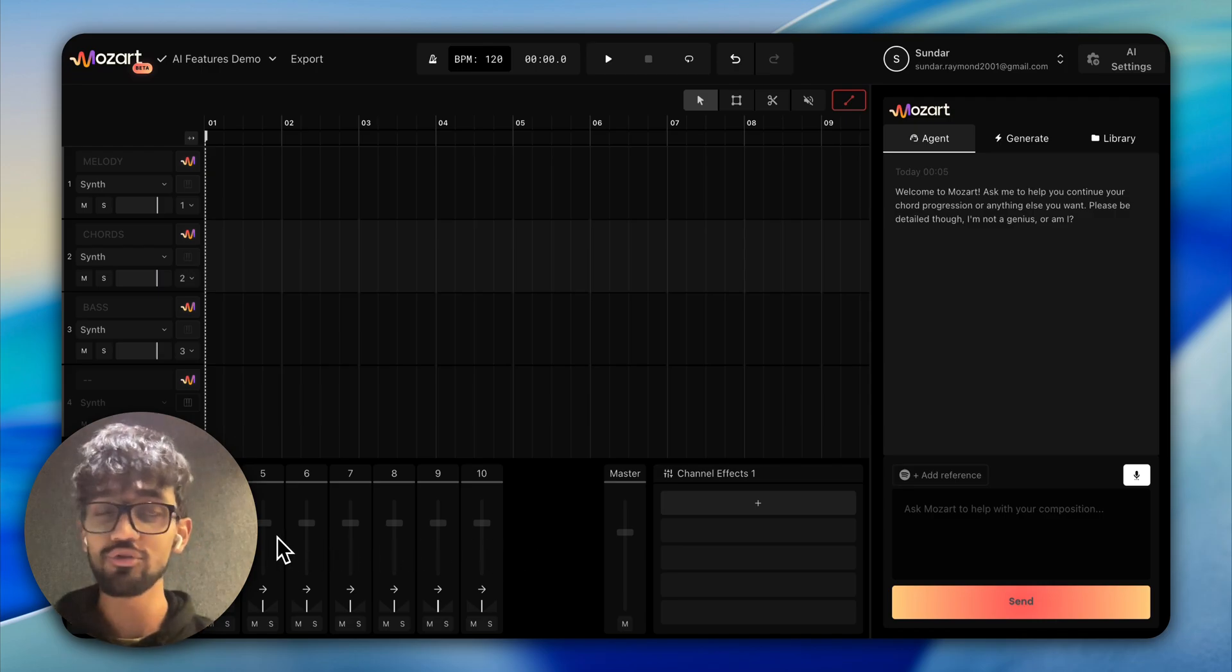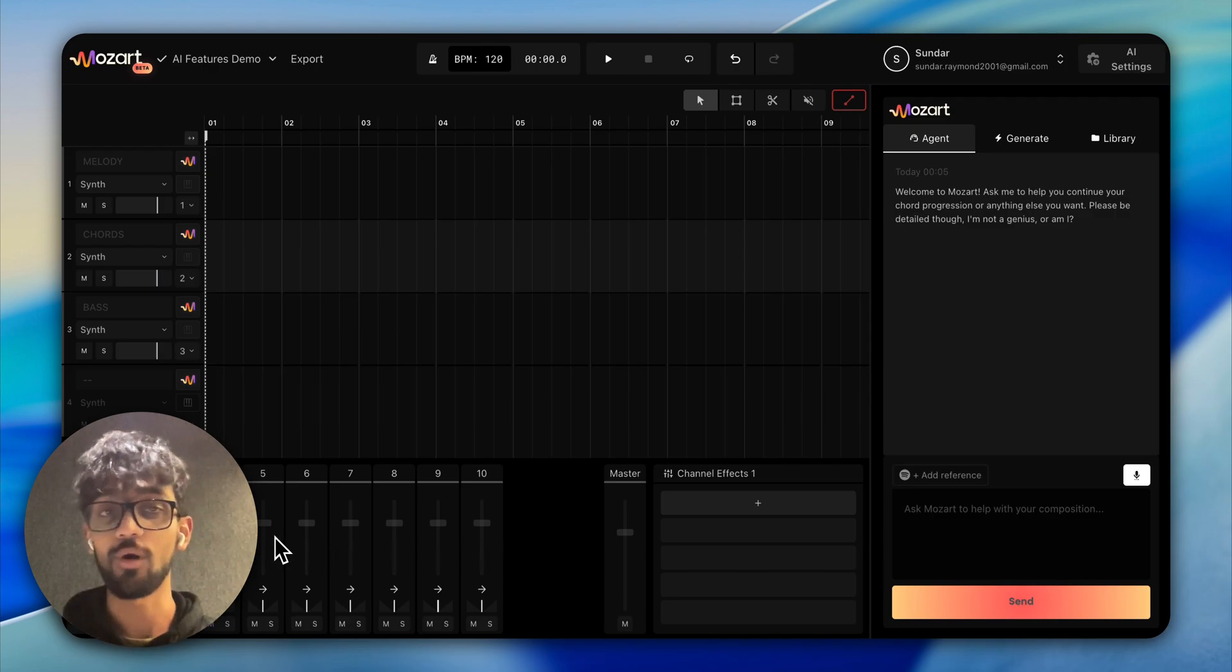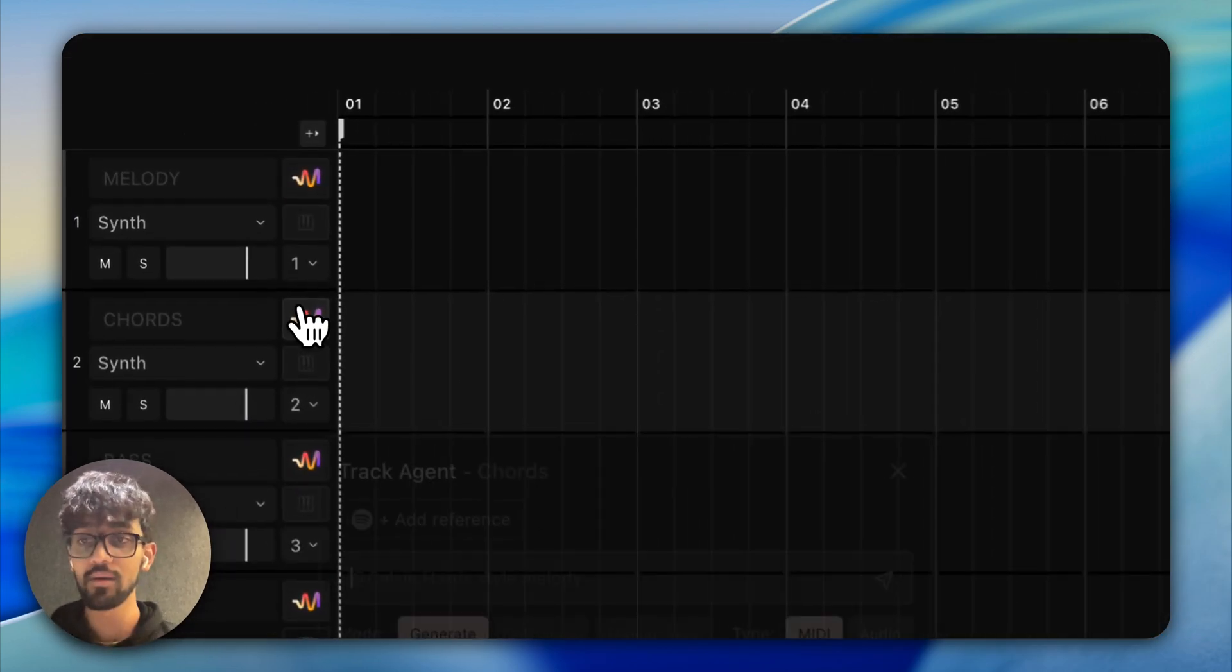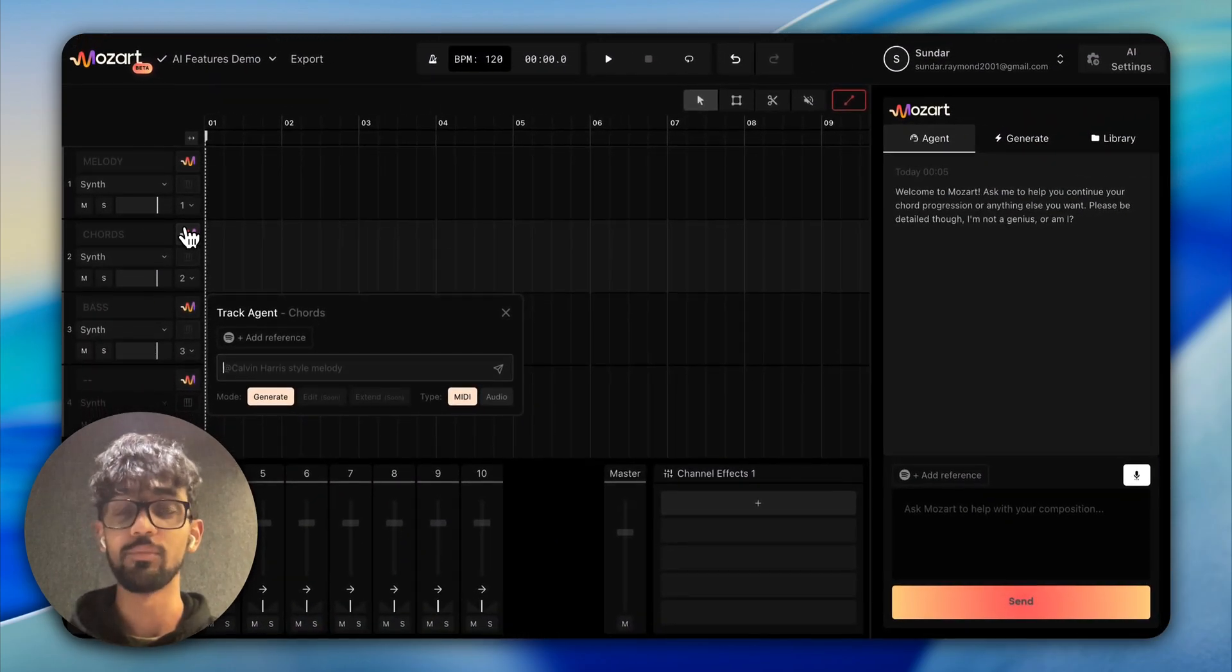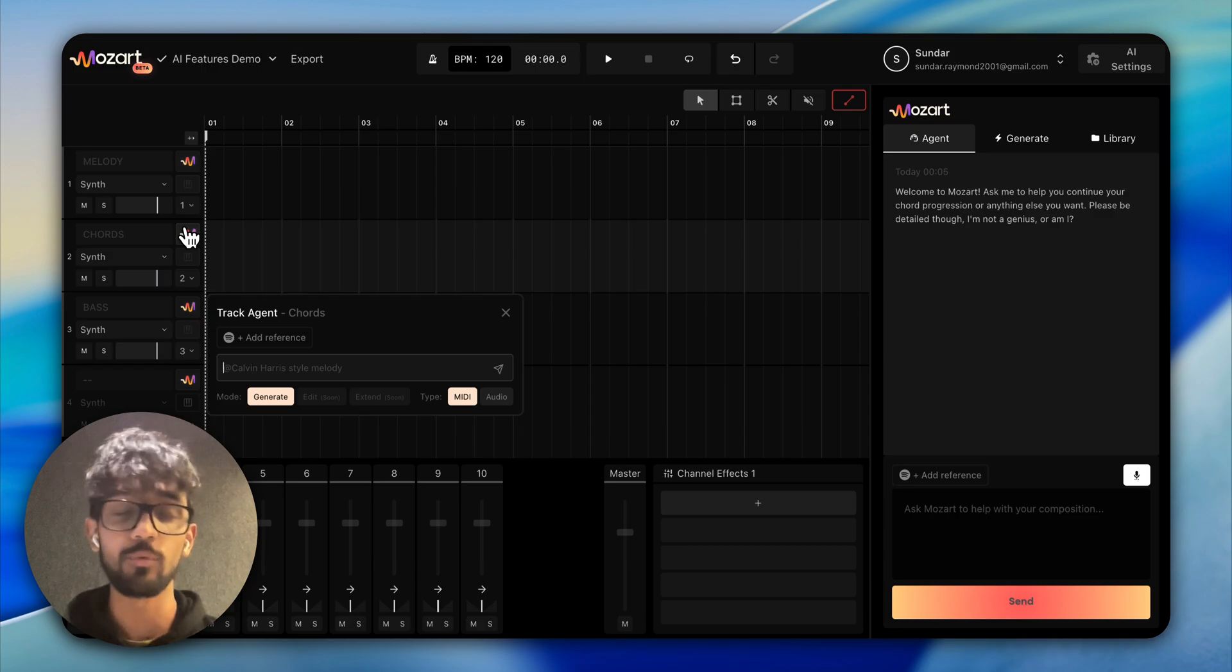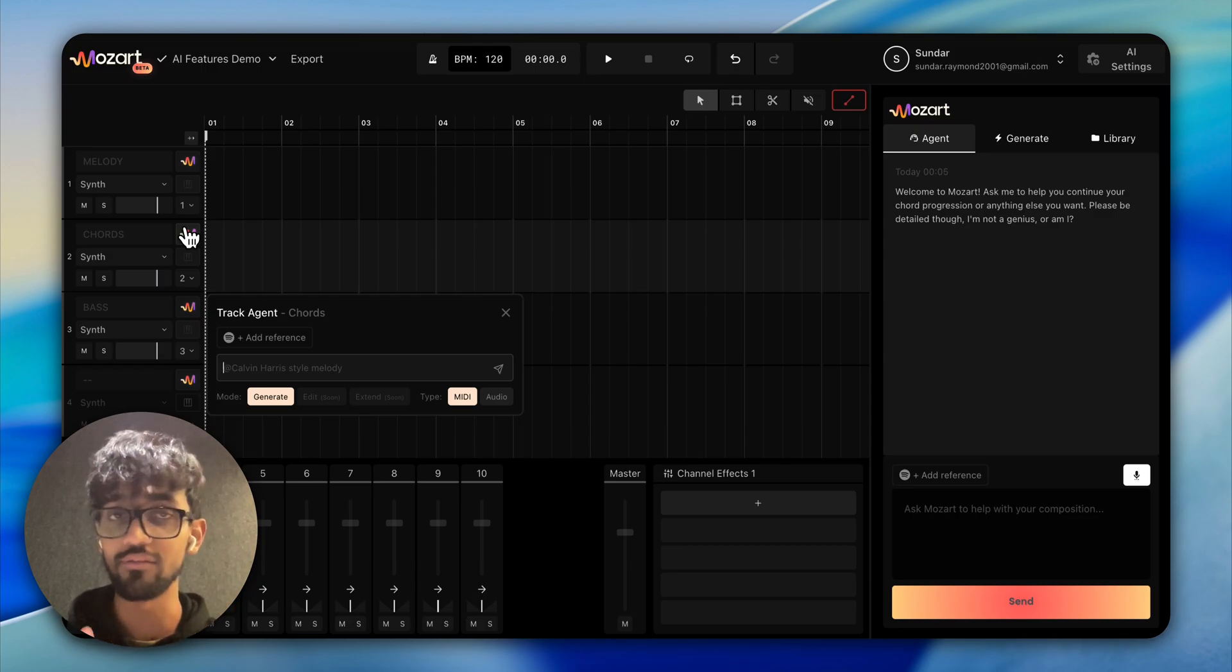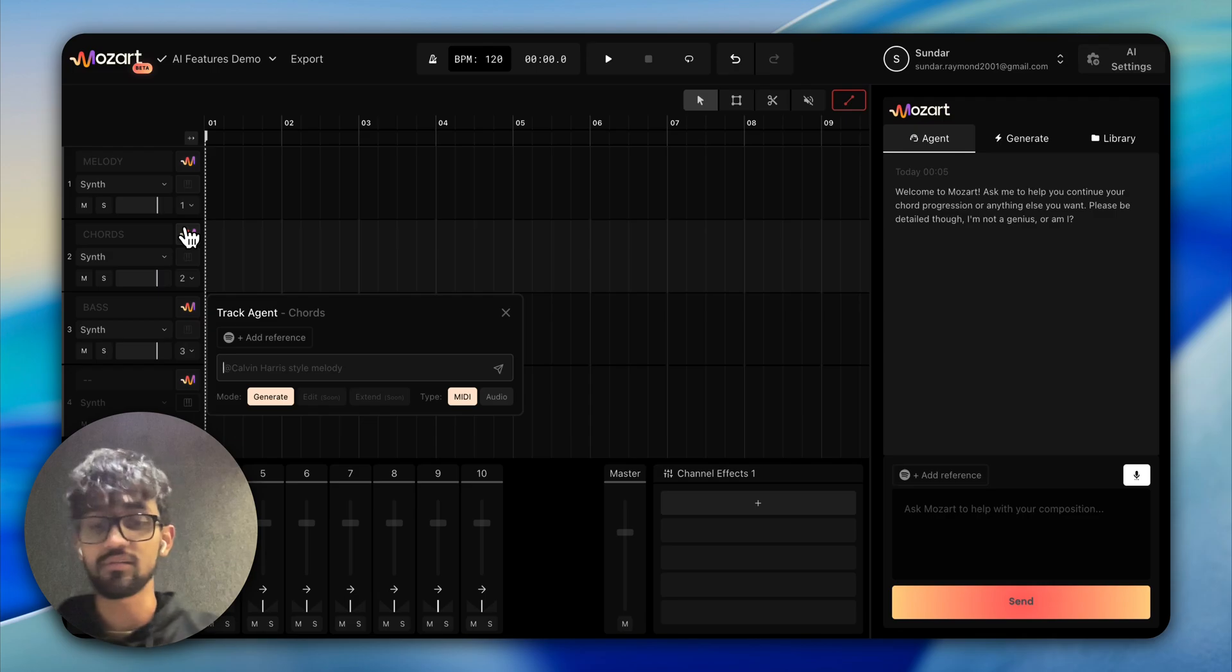I usually like starting off with chords, either using the main agent or the track-based agent, which can be accessed by clicking on the M in the corresponding track. Starting with chords helps Mozart understand what kind of vibe you're going for and what the harmony of the song is, so that every generation henceforth will be high quality and in sync with the rest of your song.